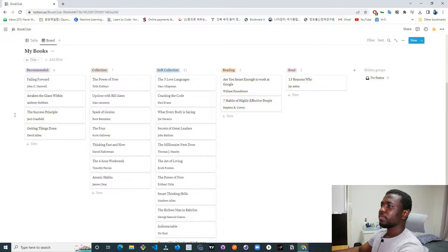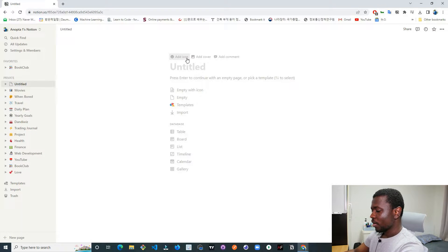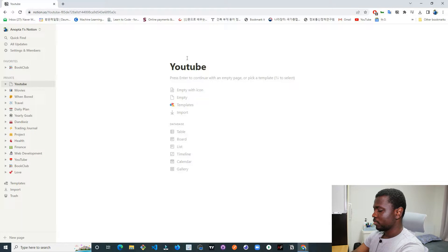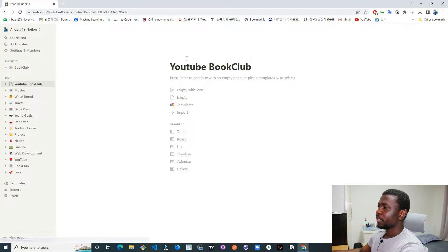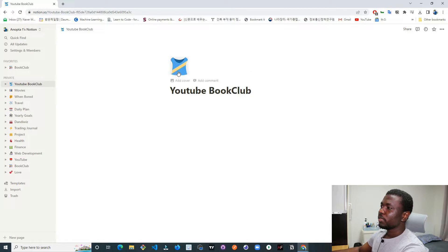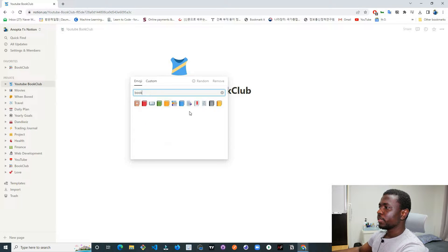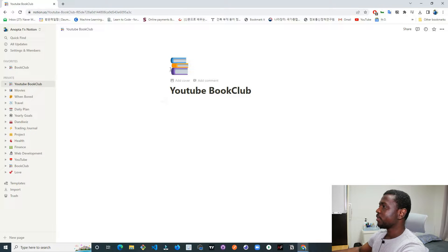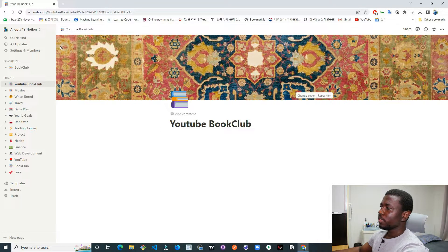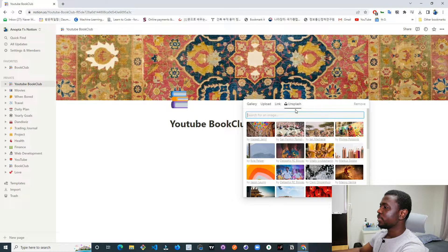Let's create this book club — it's very easy. First I'm going to create a new page and call it 'YouTube Book Club'. After creating the title you can add an icon. I don't really like the default shirt icon, so let's use a book icon — specifically a stack of books.